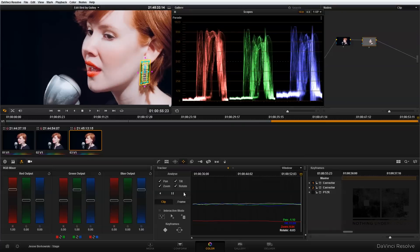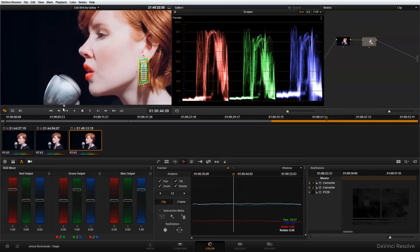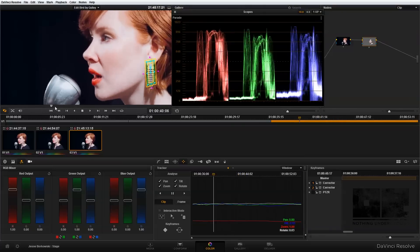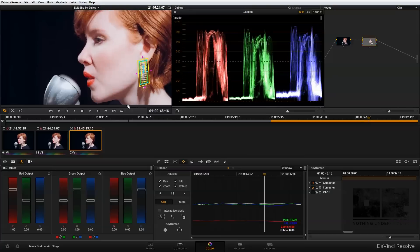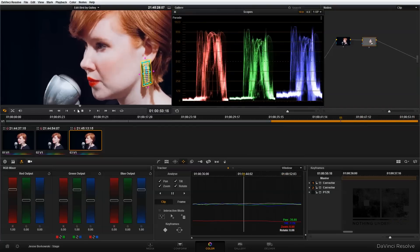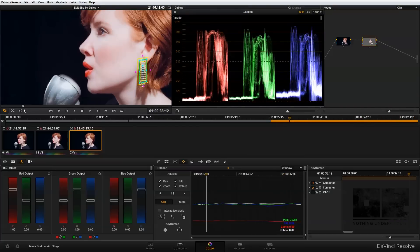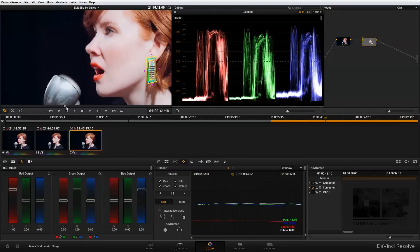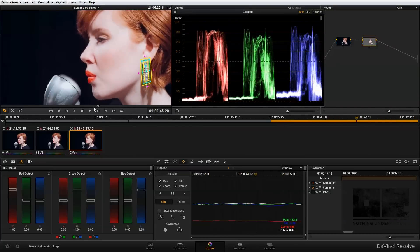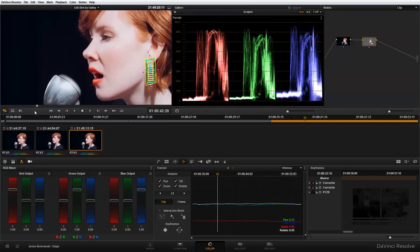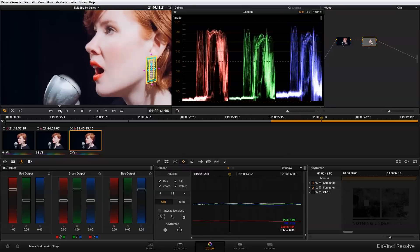Once that's done, if we scrub back through our clip, we'll see that the power window has in fact connected to the earring. Now we don't have to worry about softening the highlights on the earring.